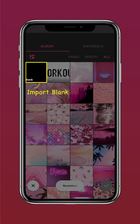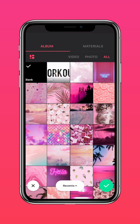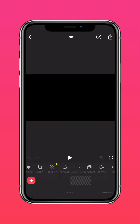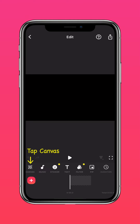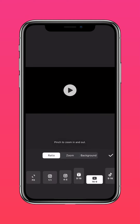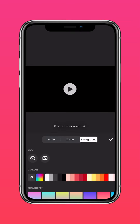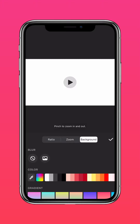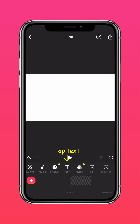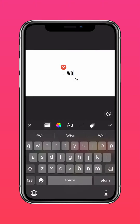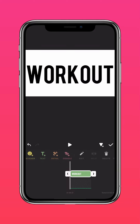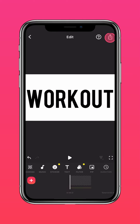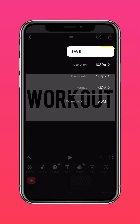Go to InShot and import a blank clip. Tap Canvas to adjust the aspect ratio. Then press Background and choose a white background. Tap Text and type your text in black, because it works best. Now go ahead and save this clip.